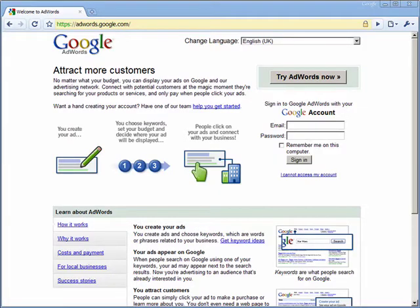Hi, this is Dave Collins from Shareware Promotions with a special Butterscotch.com series on Google AdWords. This is part one: setting up your AdWords account.